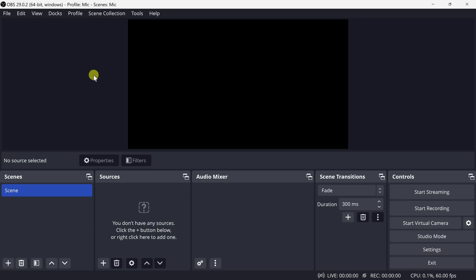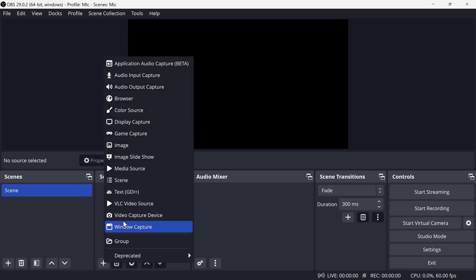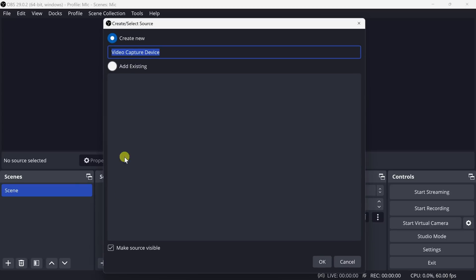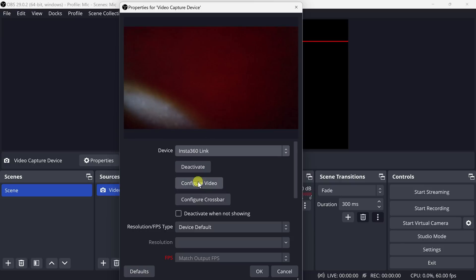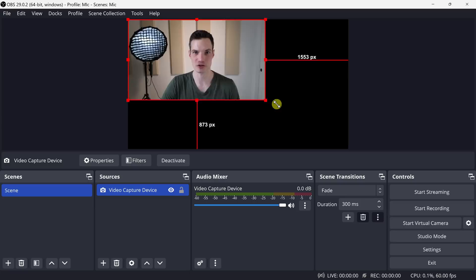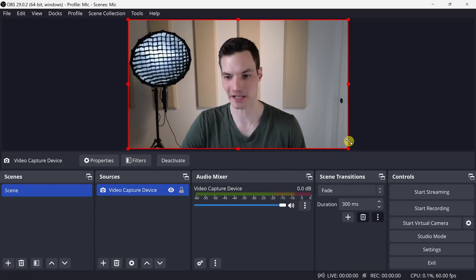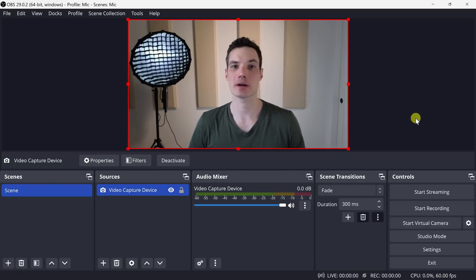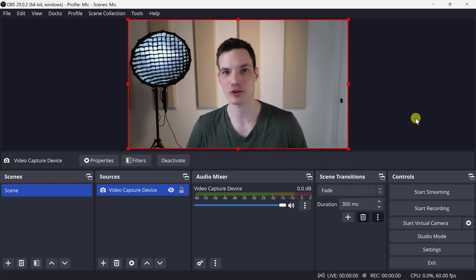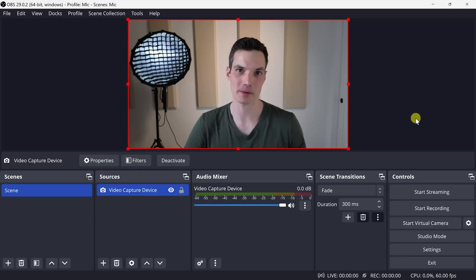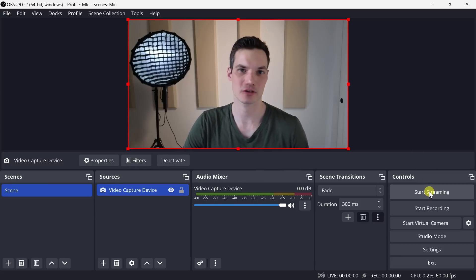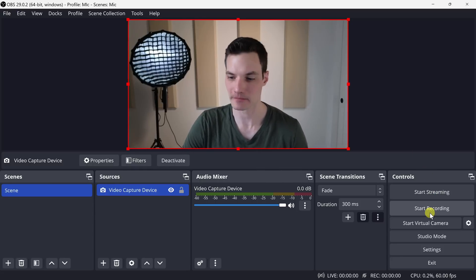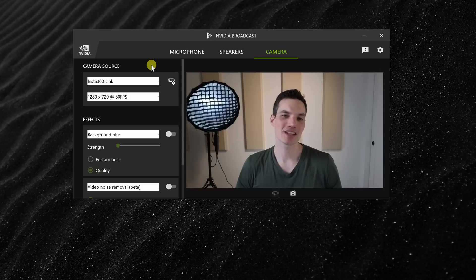You can also use your Insta360 link directly in software like OBS Studio and this is perfect for streaming to Twitch or YouTube or Facebook. Right down here, simply click on this plus icon and select video capture device. Here I can select my device and I'll pick the Insta360 link and then click on OK and right here I see my image directly in OBS. If you're interested in learning more about how you can use OBS Studio, be sure to check out the video right up above. Down in the bottom right-hand corner, here I can start streaming or here I can start recording. So many different options.